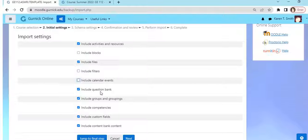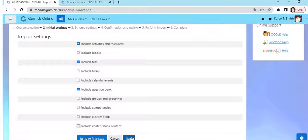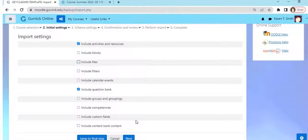I'm going to click Next. And under the schema settings, now here is an outline basically of your course. Let me kind of bring the frame down so you can see.